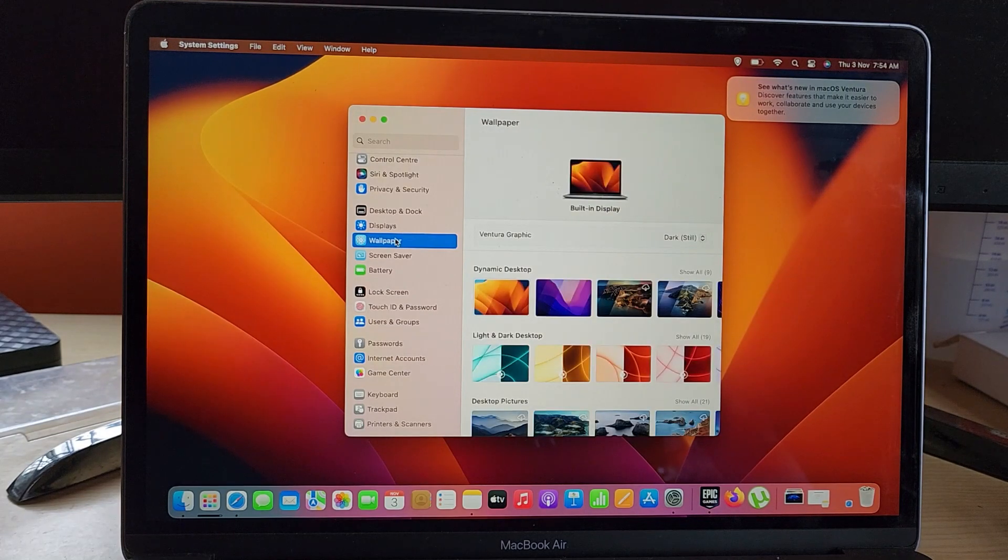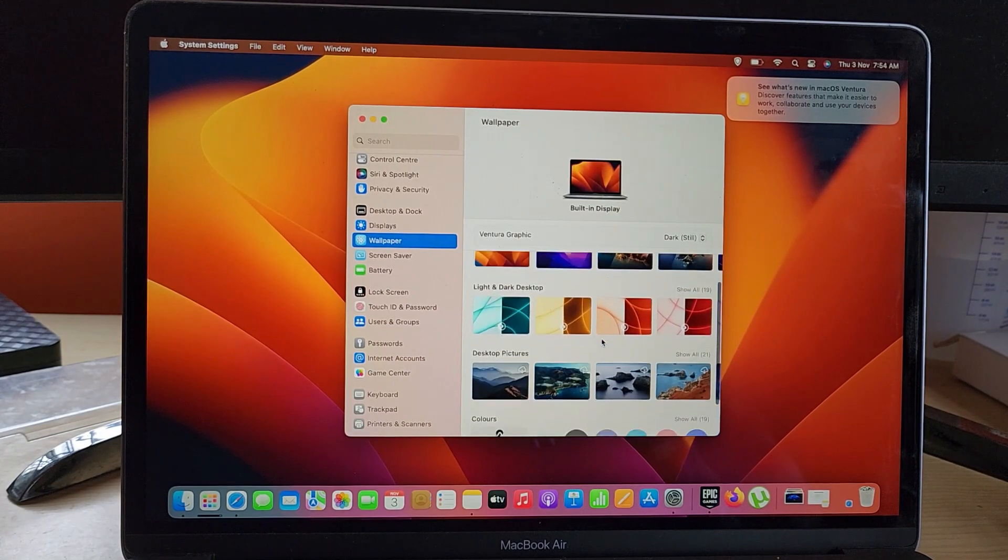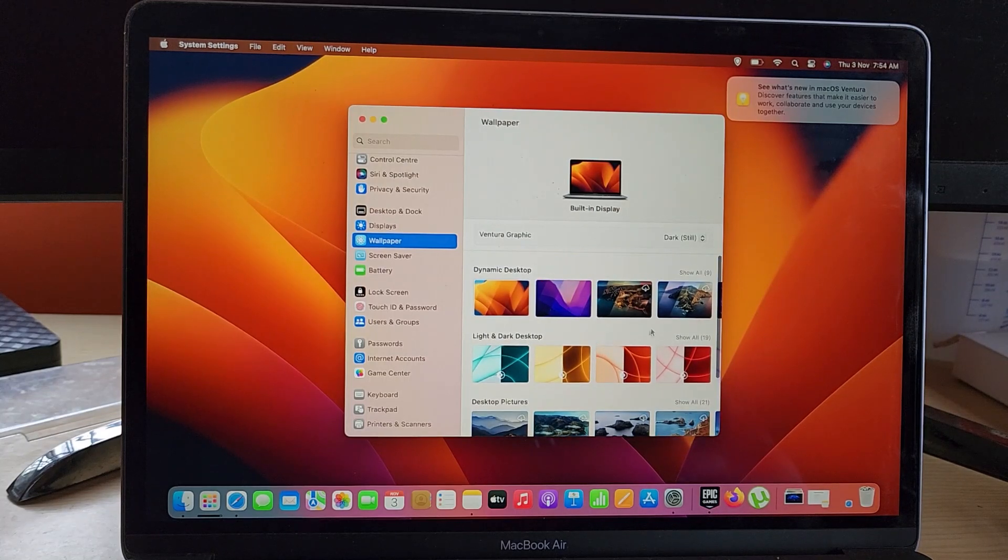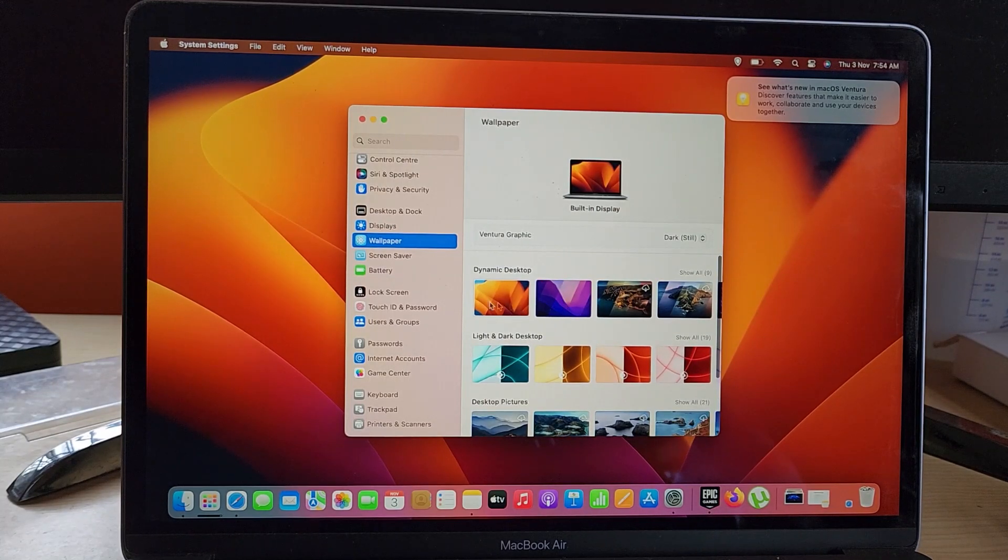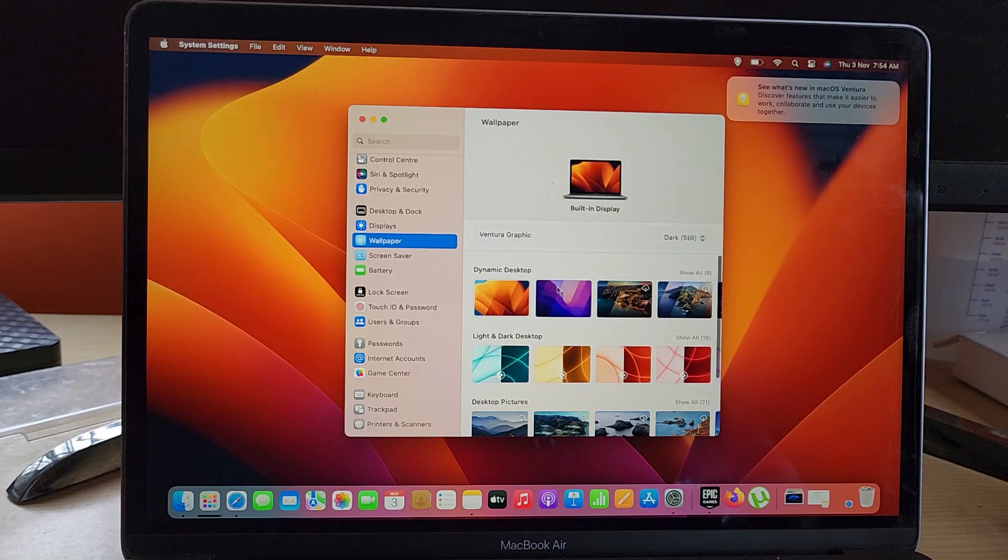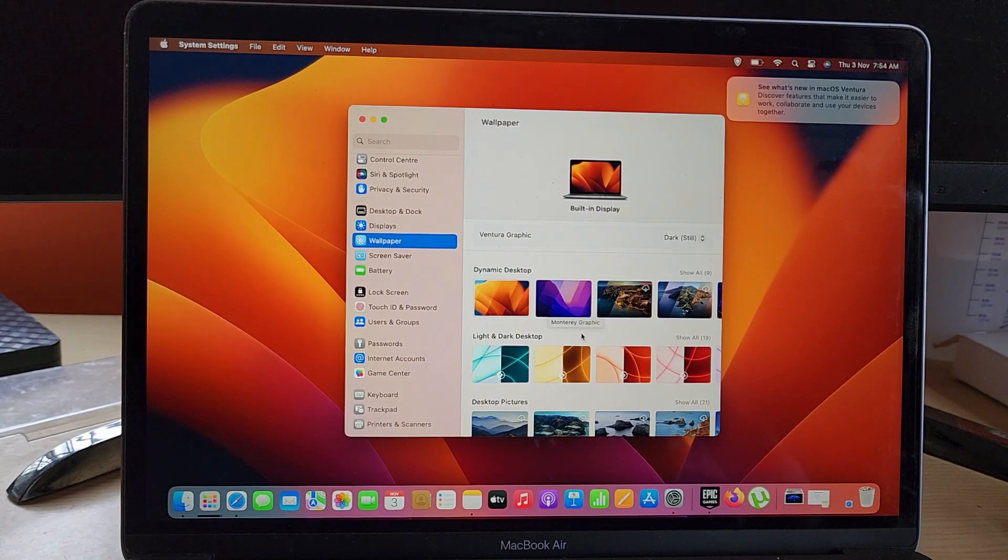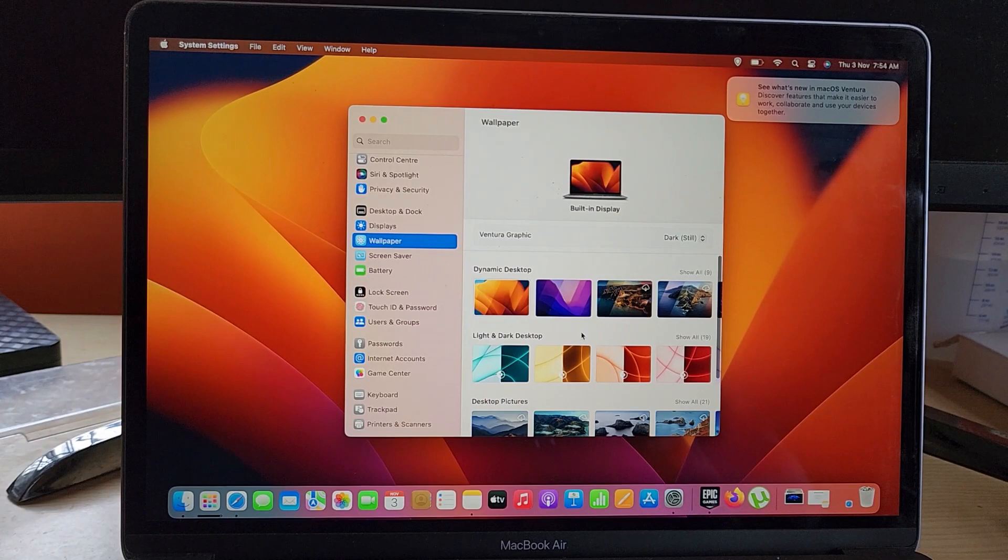Once you tap wallpapers, you'll see some new and some classic wallpapers. For example, these dynamics here are new—they're part of the new system or the new update.